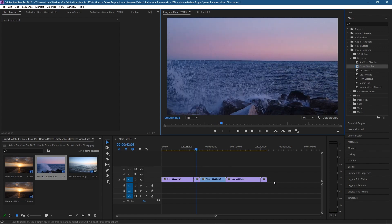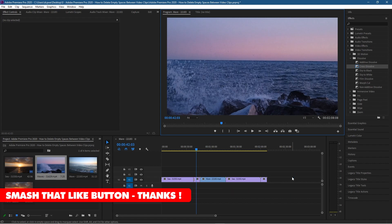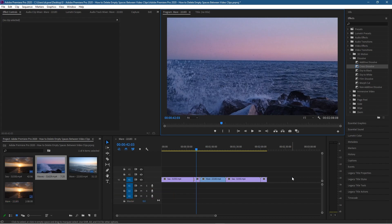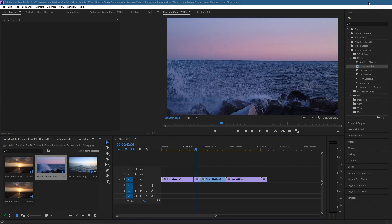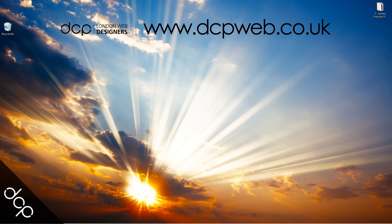That's a nice quick easy way to close down the gaps between your video content without having to drag each individual one. You'll understand this better when you're creating long video clips, cutting in between, doing your editing, and just want to close gaps quickly. That's a quick tutorial on how to close gaps between video clips using Adobe Premiere Pro — I hope you find it useful, look forward to seeing you in the next DCP web tutorial.